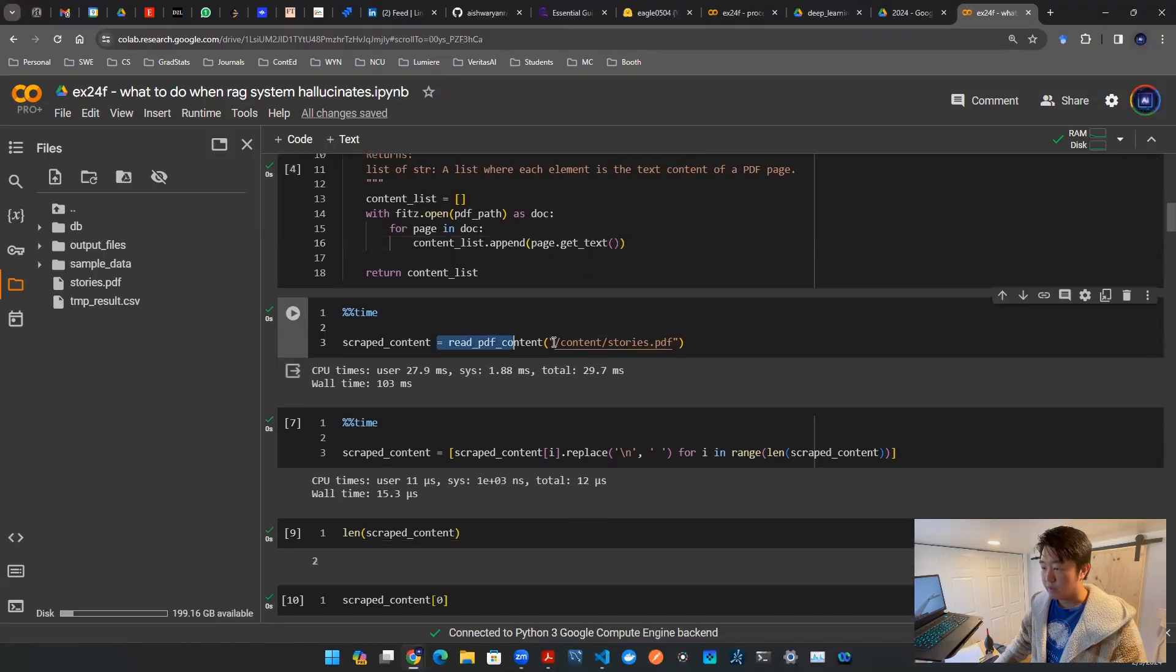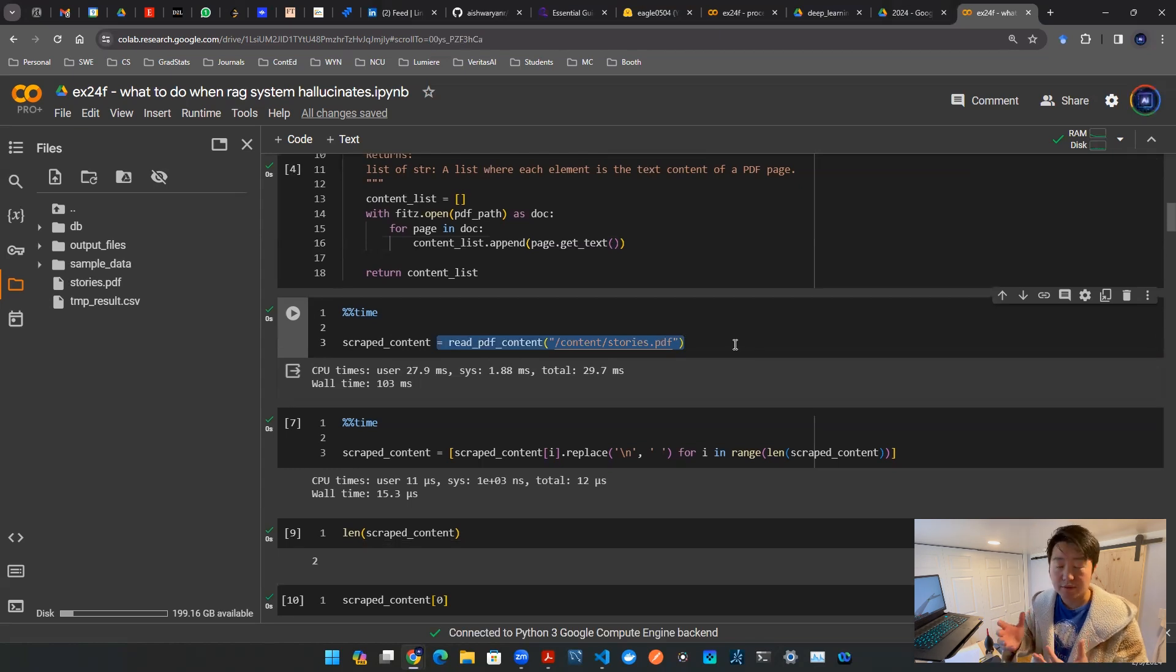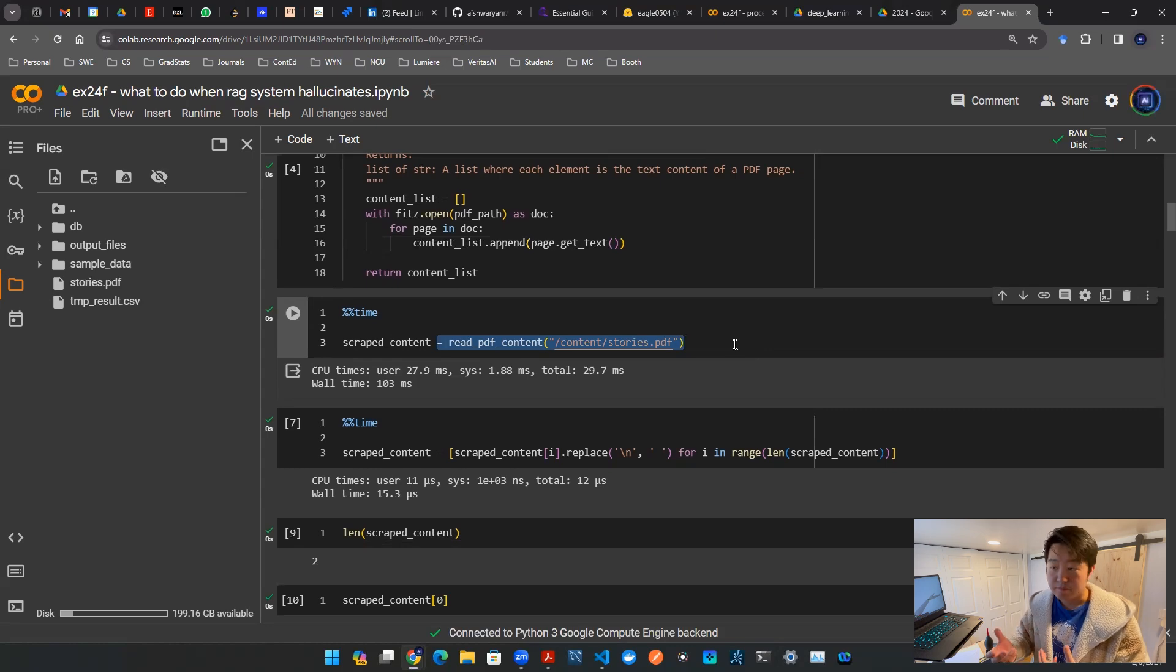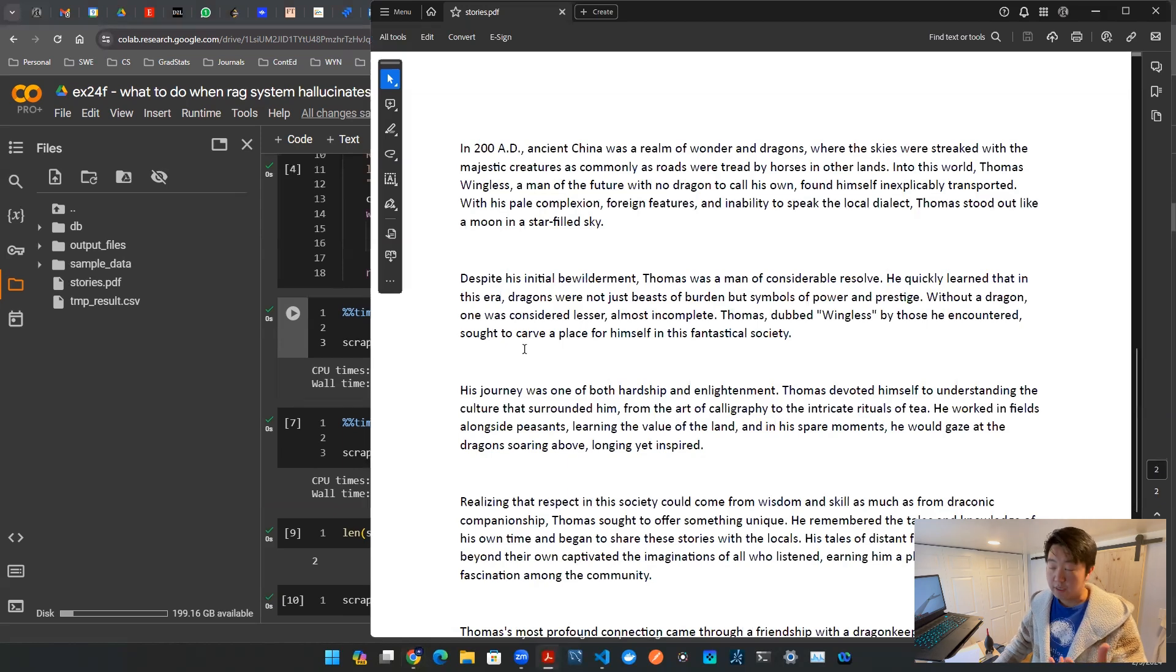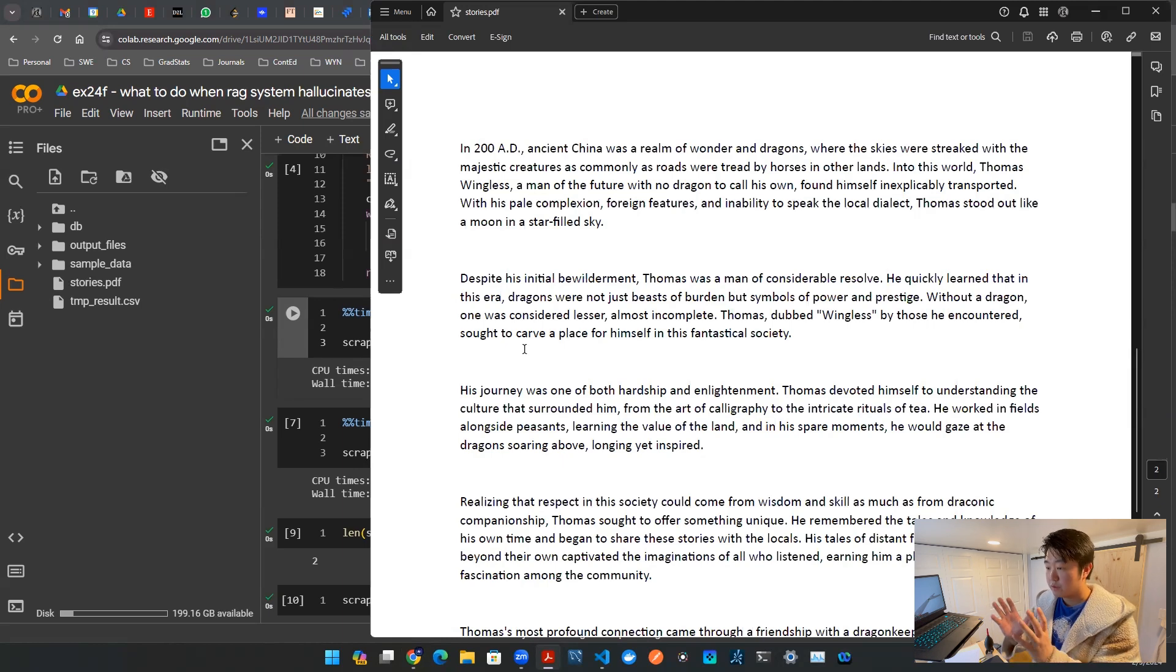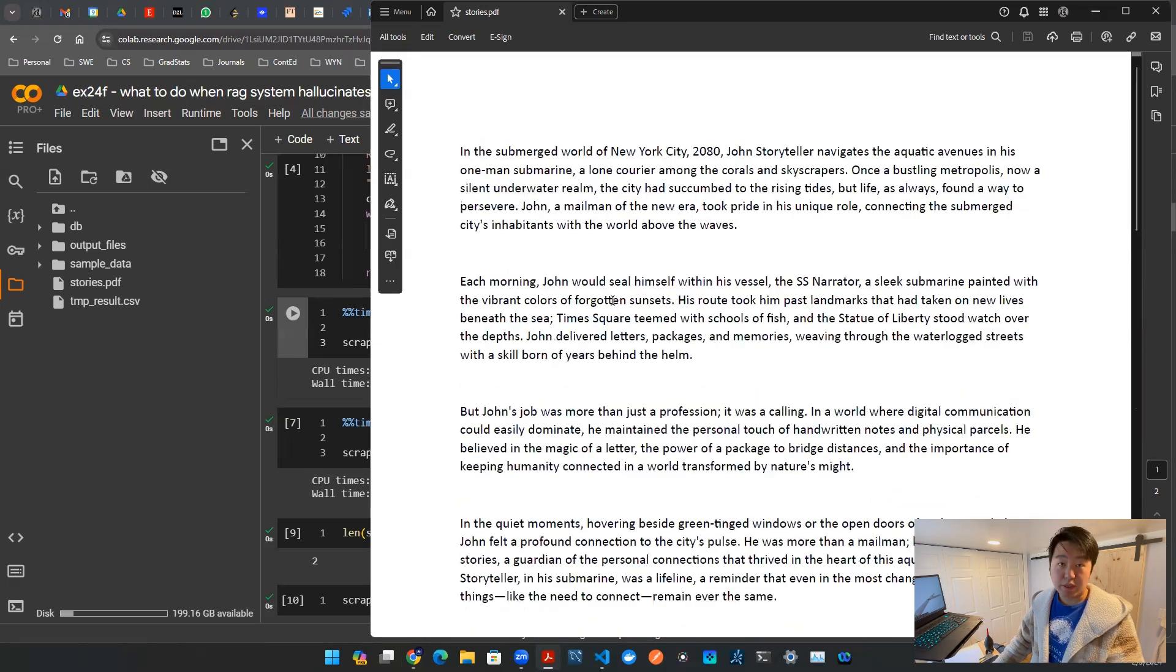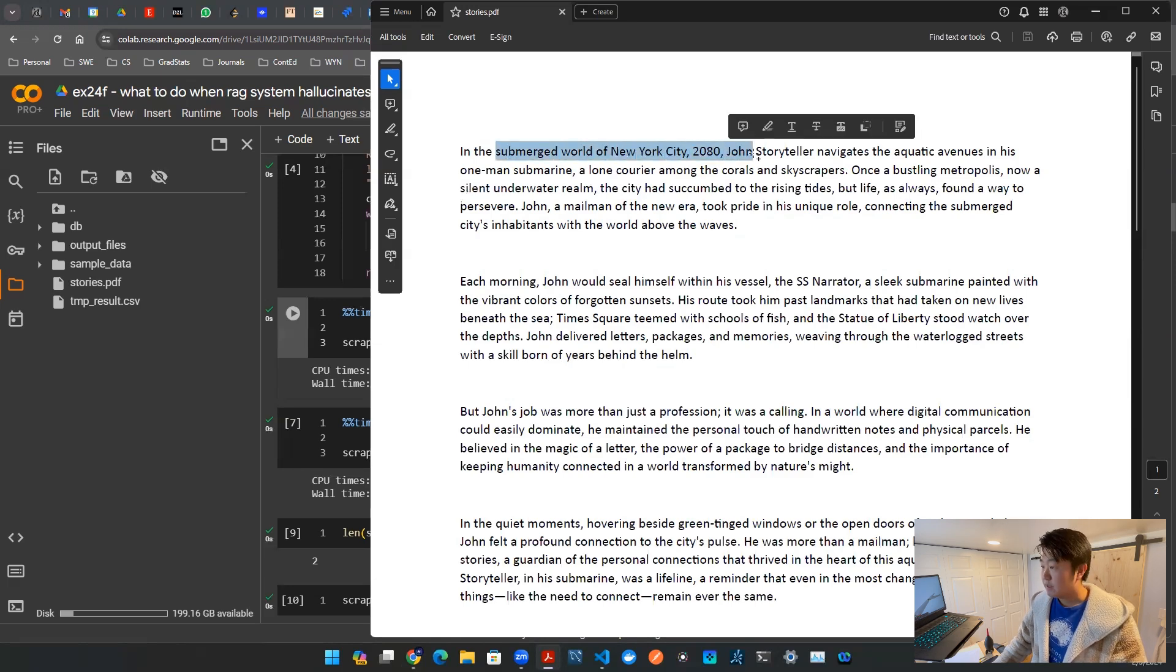So first things first I want to read a PDF document that perhaps has some sort of information, has some sort of story in there that I want to build, I want to scrape to create that vector database. So let me show you the PDF a little bit. For the sake of explainability and how I could show you guys what's right, what's wrong, I'm going to create a complete fake story. There are two stories in this PDF document that each has a page. So this is page one of the PDF document. It talks about a submerged world of New York City in 2080.